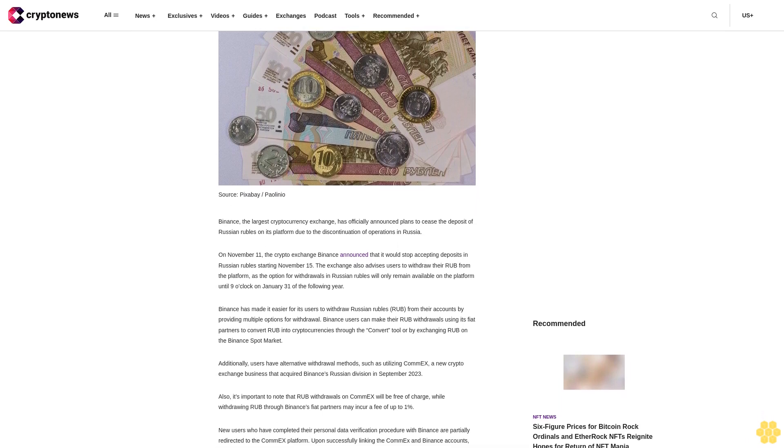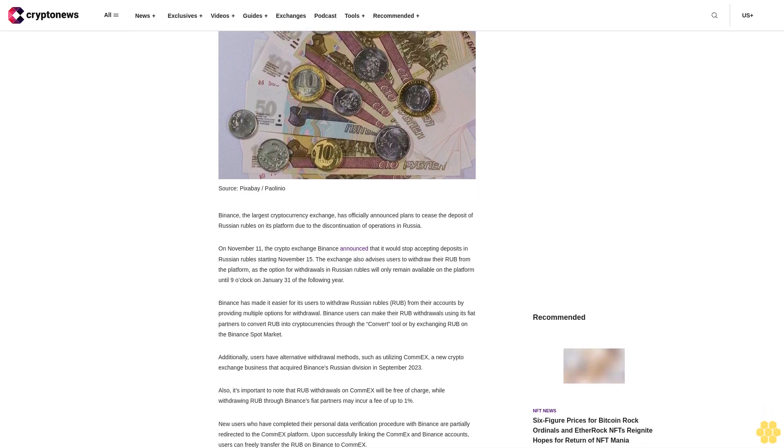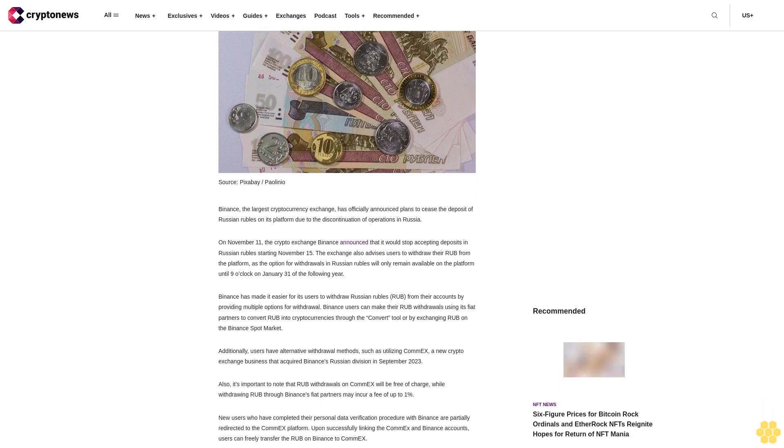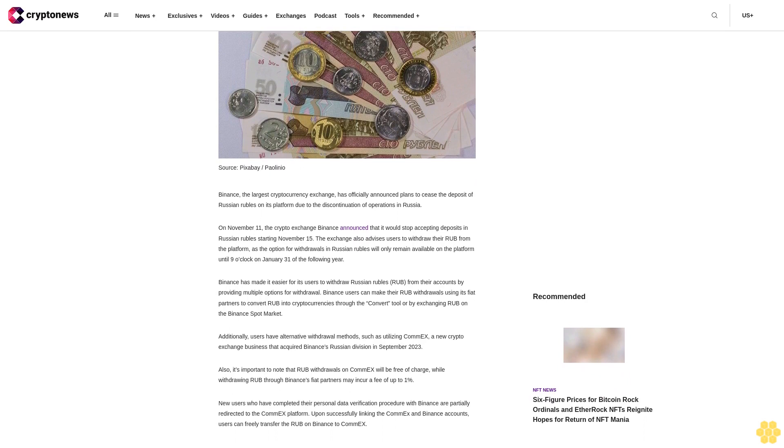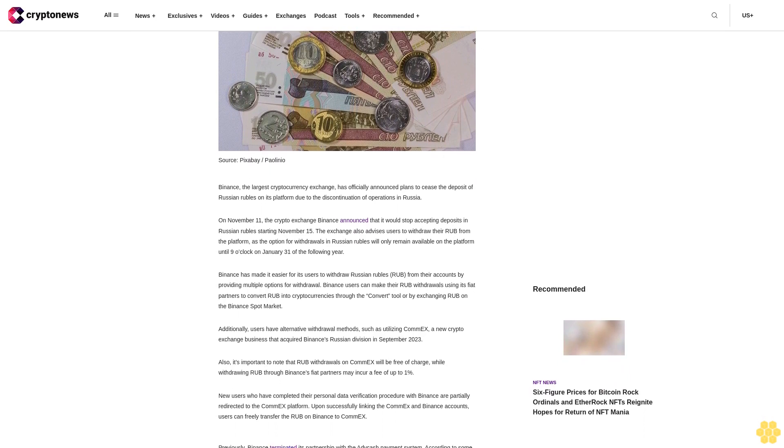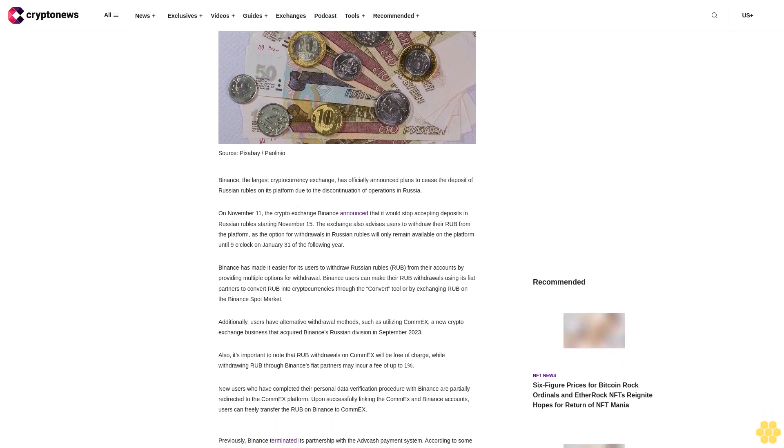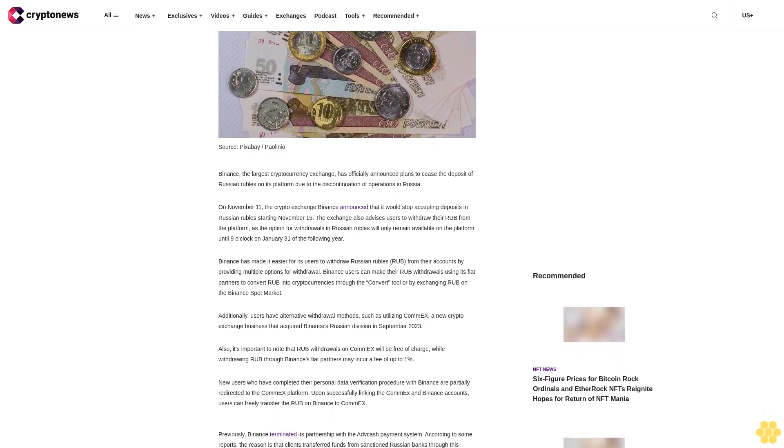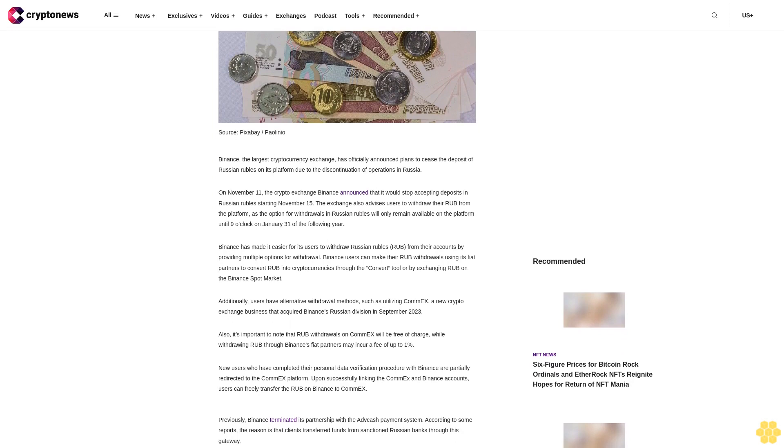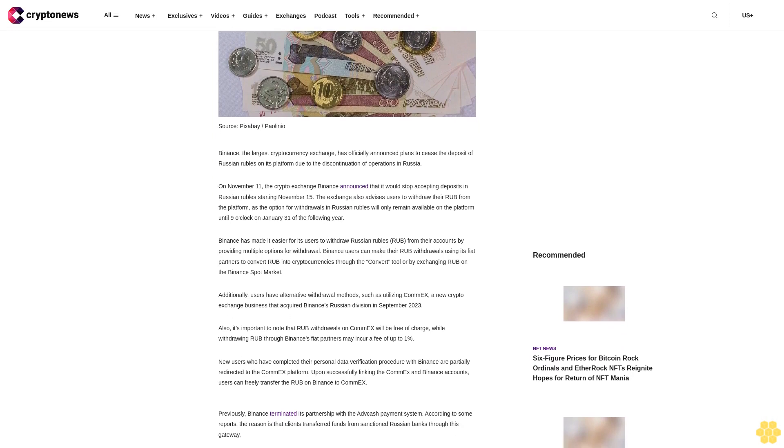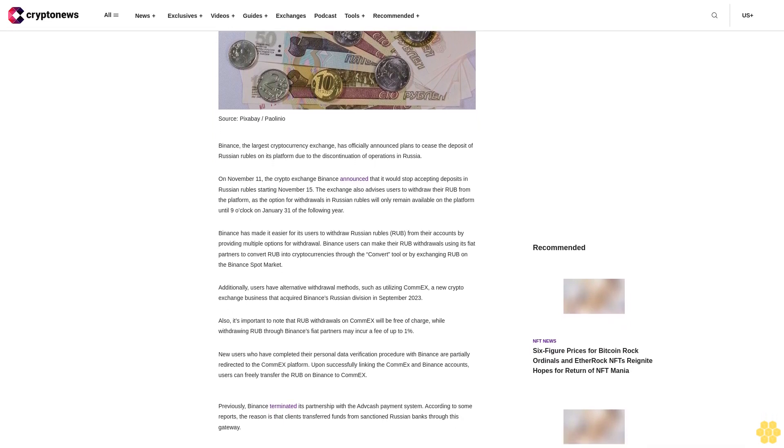The exchange also advises users to withdraw their rubles from the platform, as the option for withdrawals in Russian rubles will only remain available on the platform until 9 o'clock on January 31st of the following year.